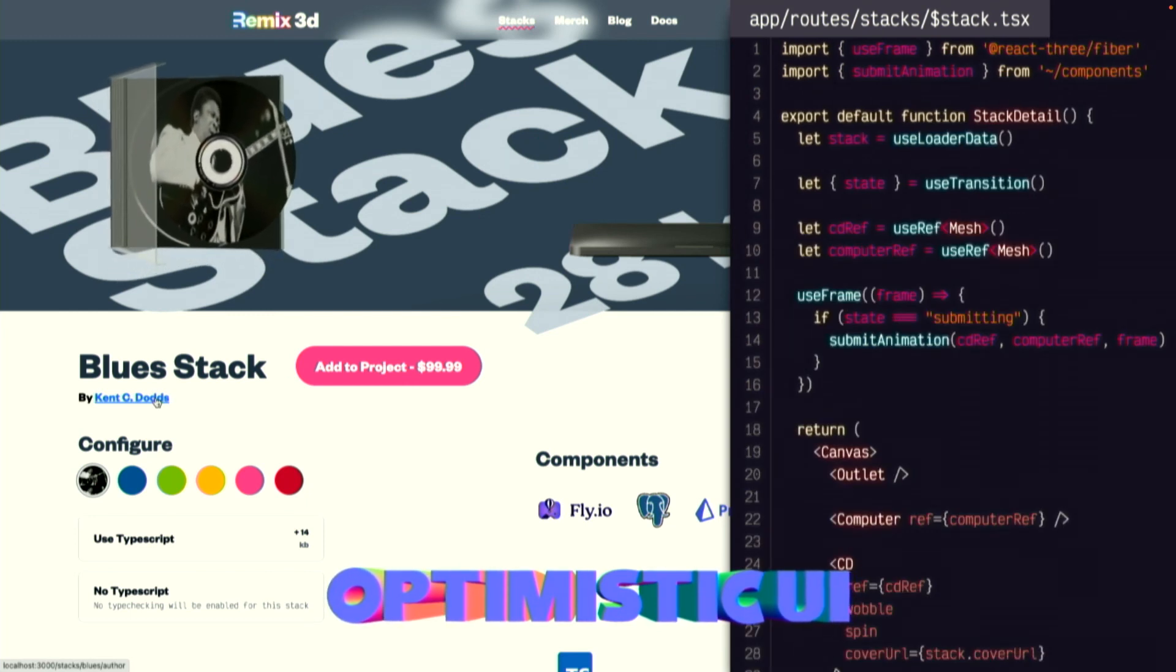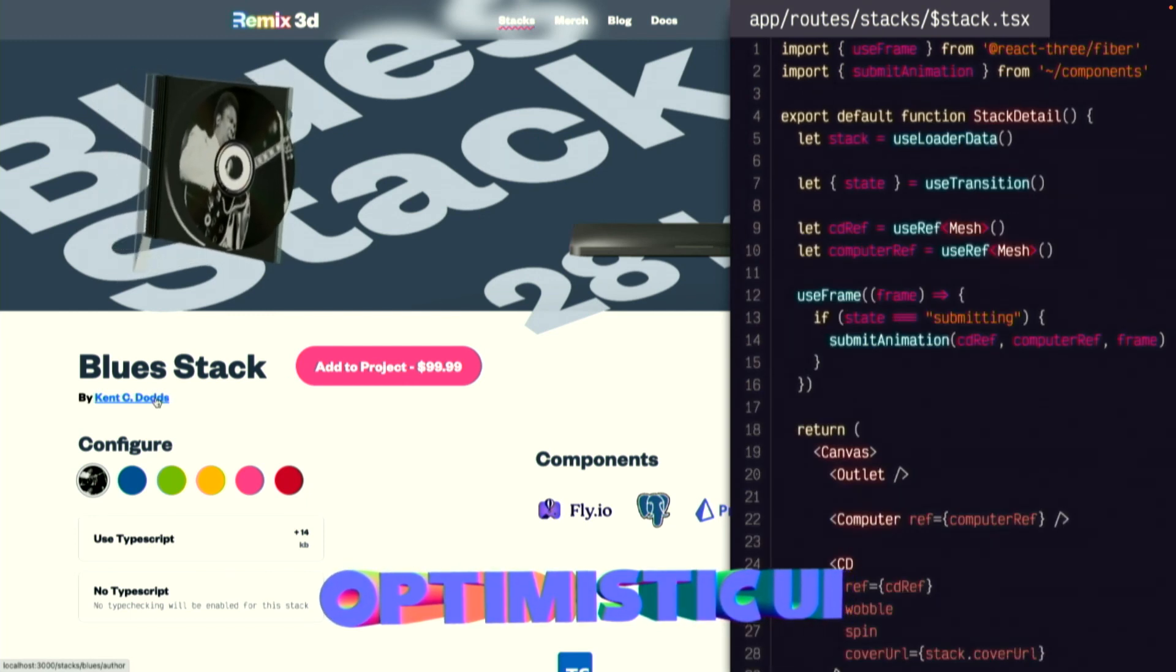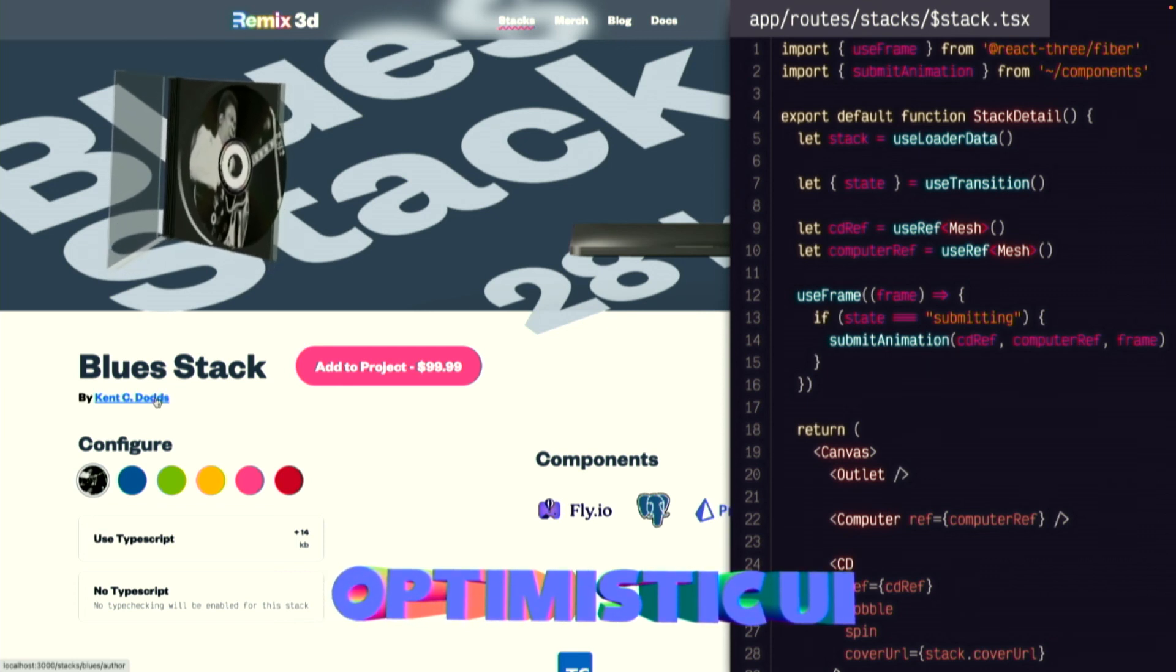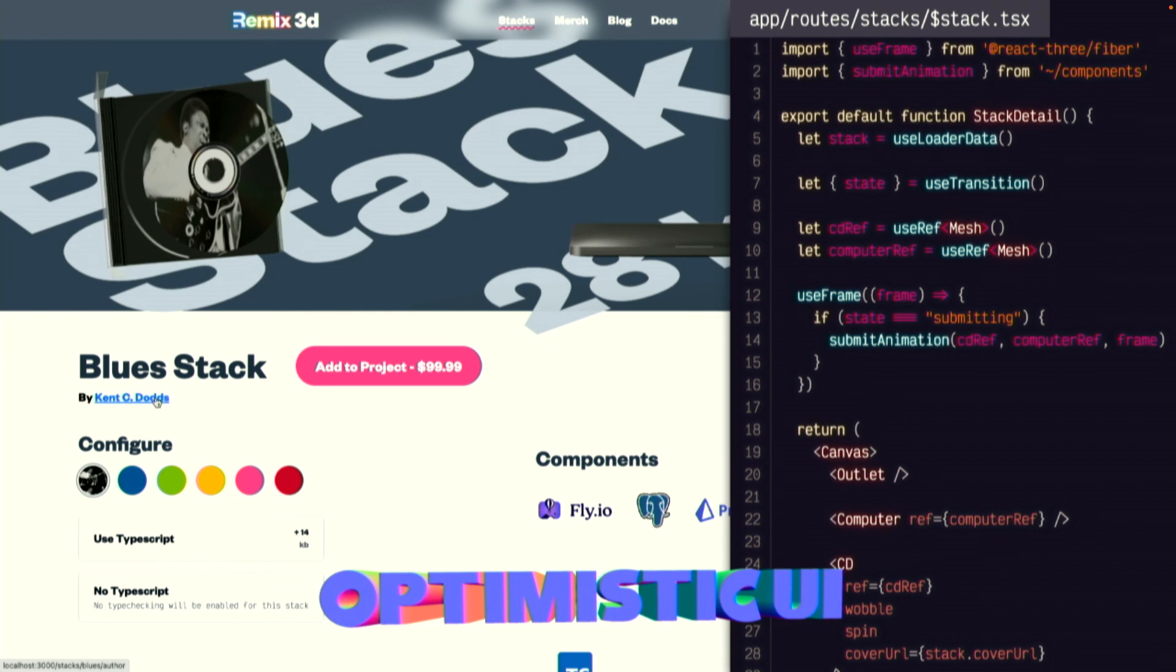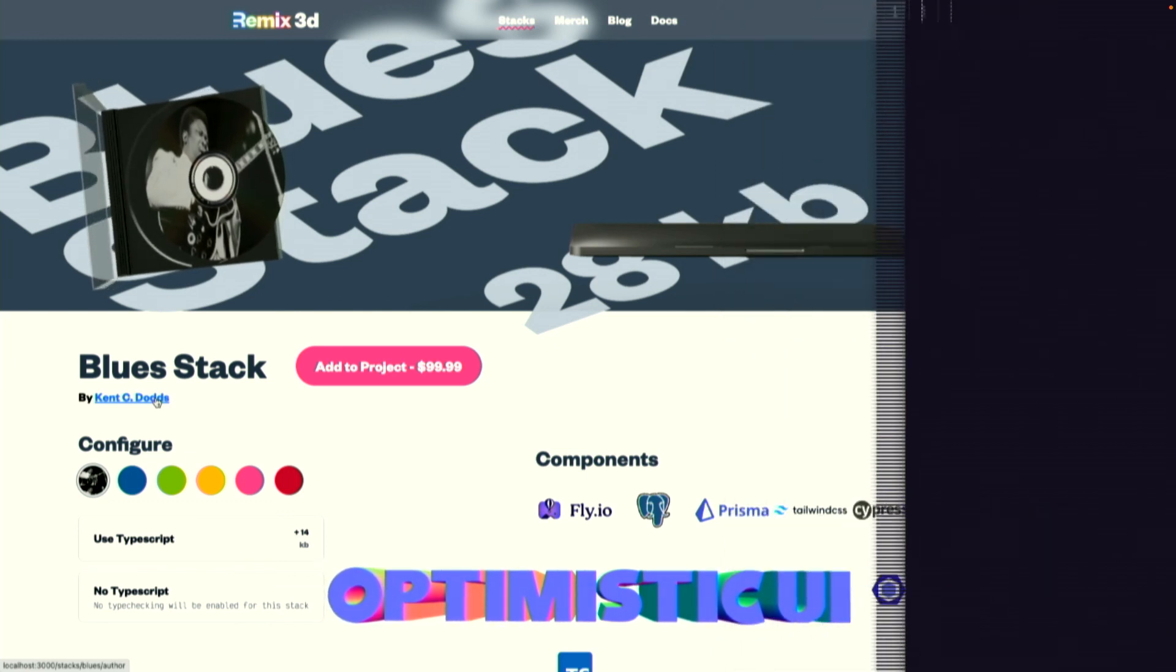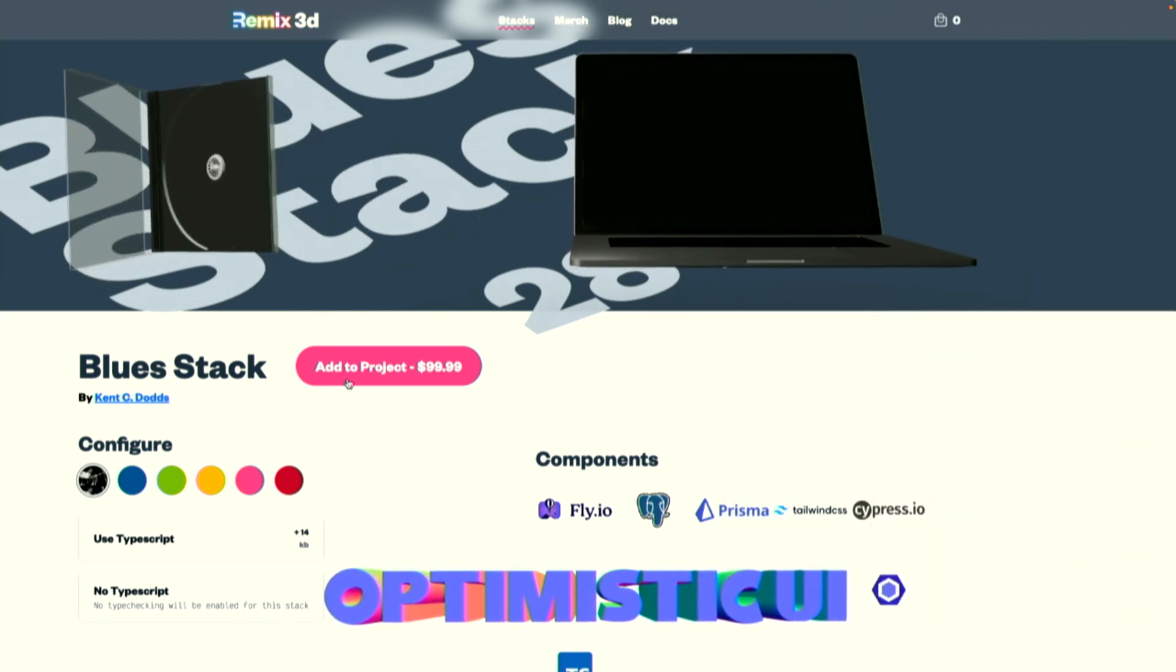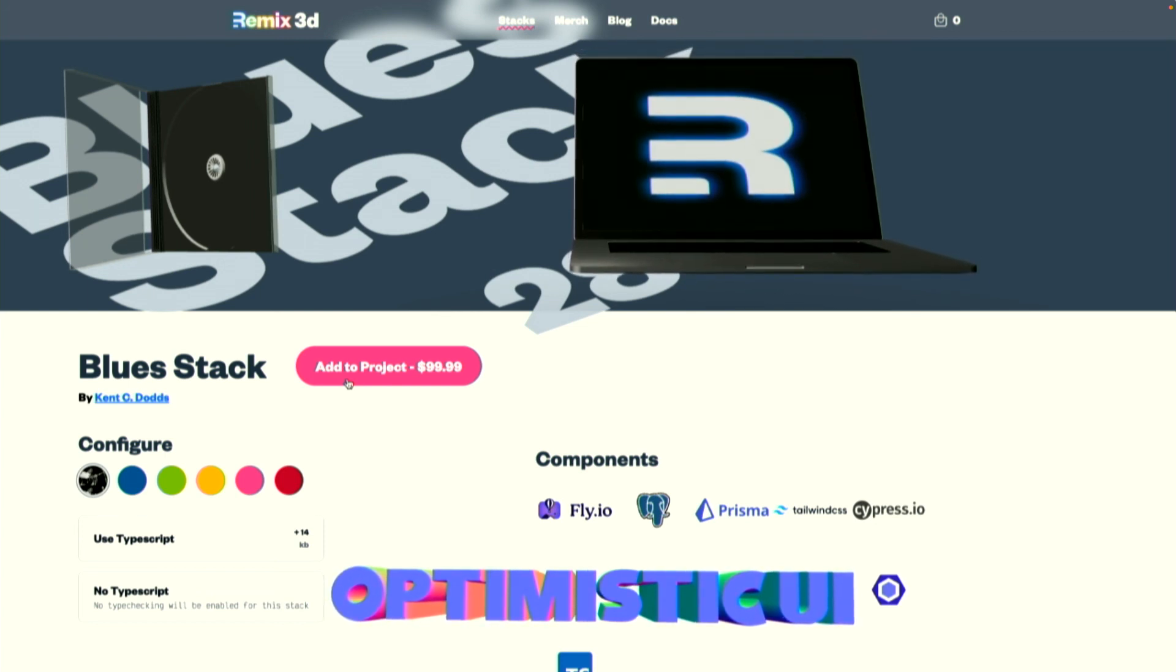The last integration point I want to talk about is that this all works with Remix's great optimistic UI. Here, we're using use transition to start an animation when the user submits a form. Ready? Rad.